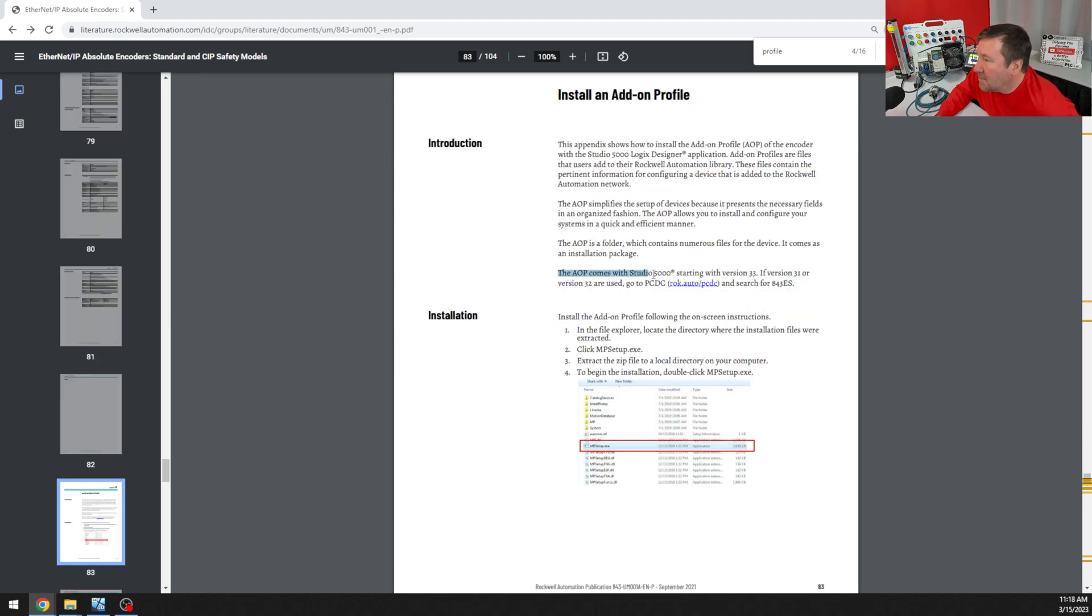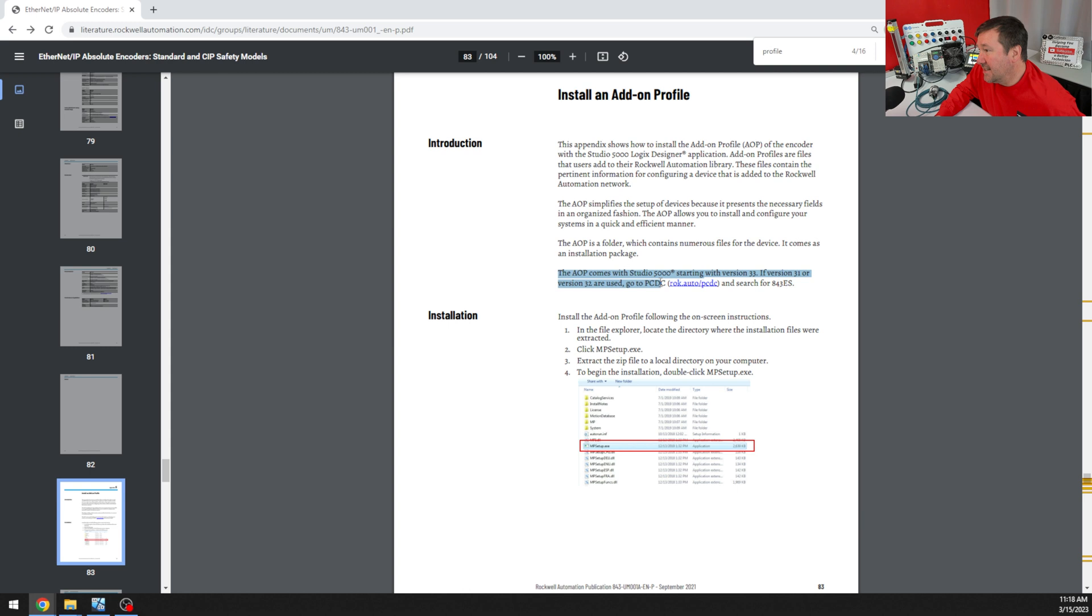The add-on profile comes in Studio 5000 starting with version 33. If version 31 or 32 are used, go to the PCDC, which is pretty much where you get all your downloads from Rockwell. And so that's what we're going to do. I'm going to do it in 32 this time.